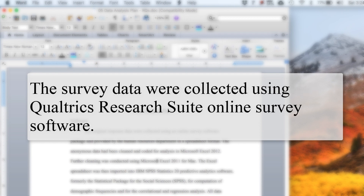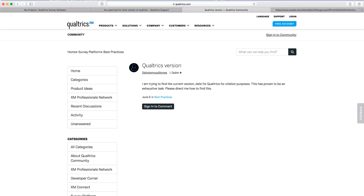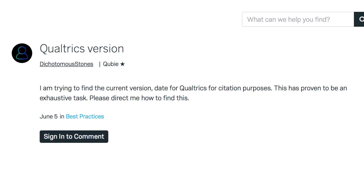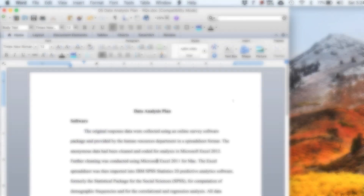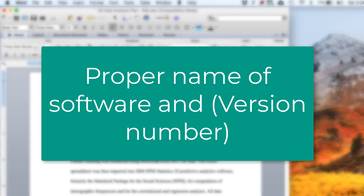The survey data were collected using Qualtrics Research Suite online survey software. For Qualtrics, I did not mention a version number because the software is accessed online through a web browser and they do not have a version number published on their website — or if they do, it is agonizingly difficult to find. For common software, mention the name with the version number in parentheses.